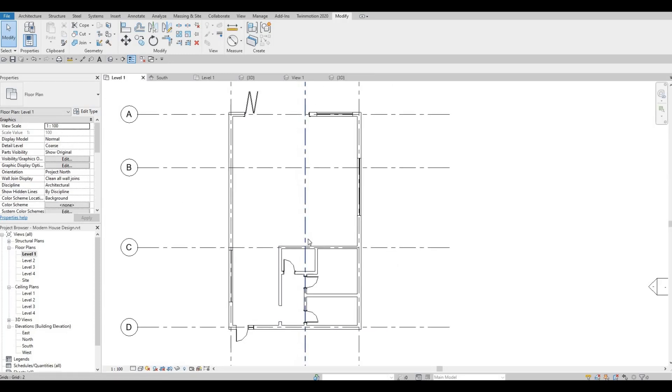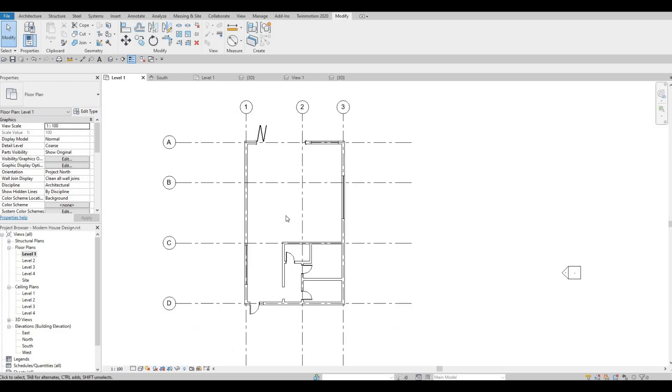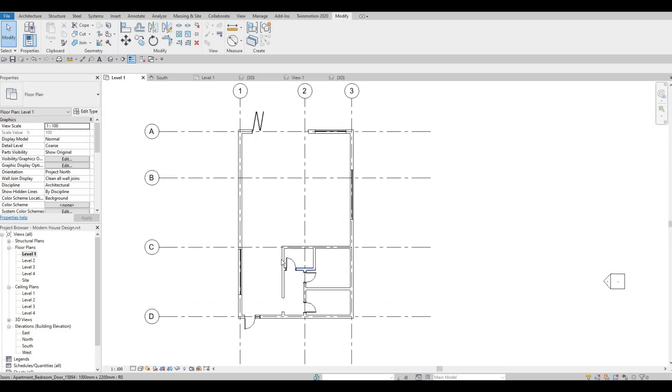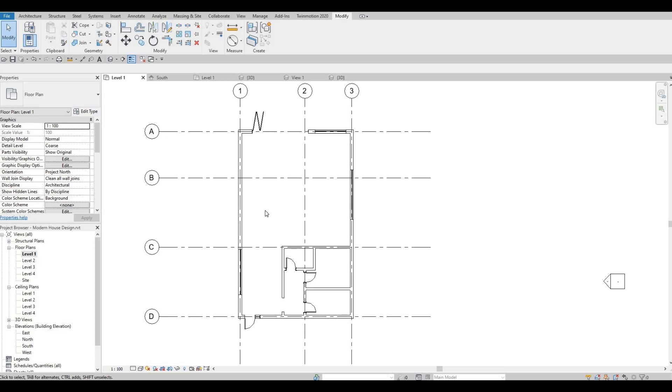I'm gonna finish the video right about here. We did a lot of progress. We added the grids, we added the walls exterior and interior, doors and windows. In the next video we're gonna go to level two and we're gonna add in the walls there, doors and windows. Thank you for watching and I hope you liked the video. Please hit like and subscribe. Feel free to comment down below.